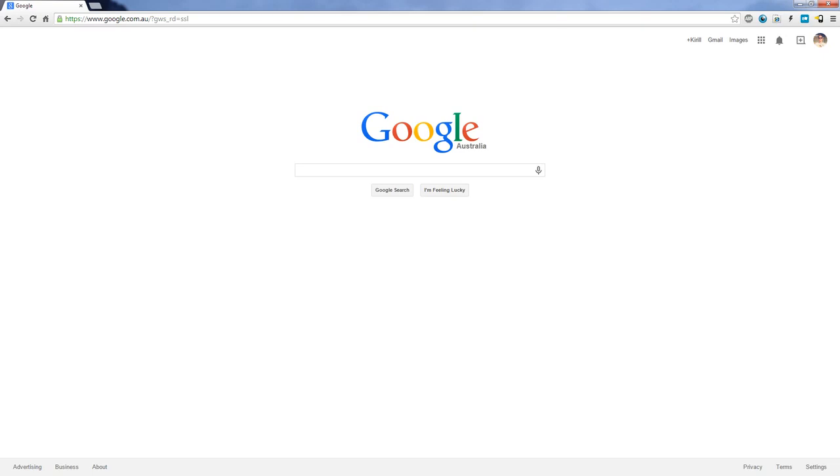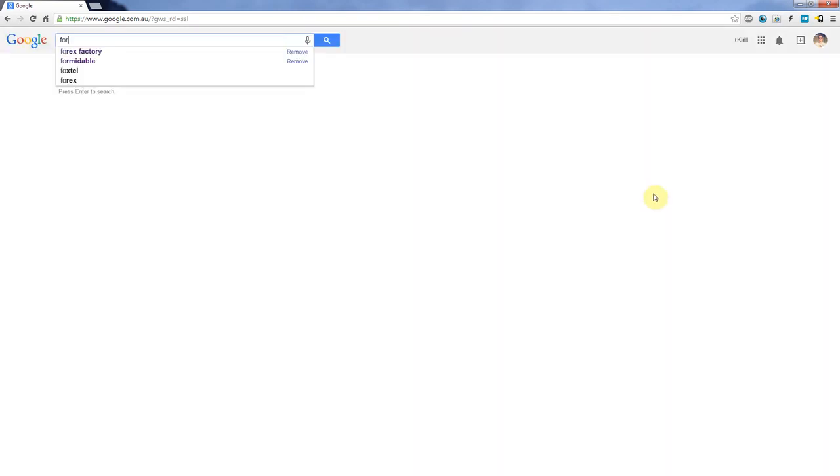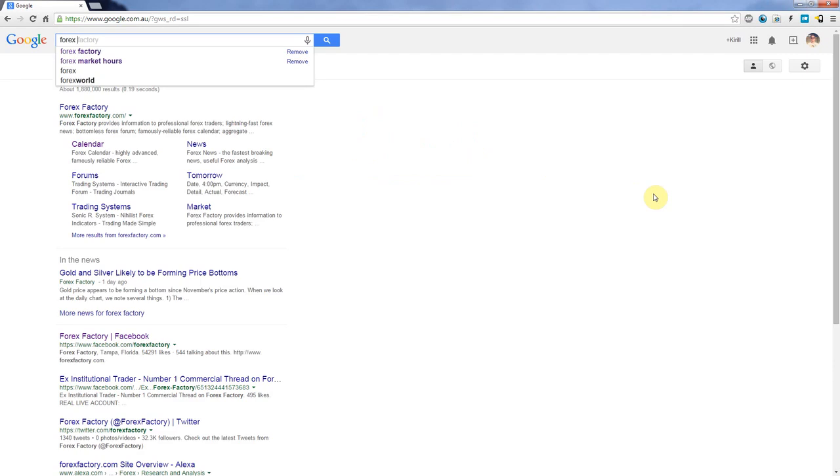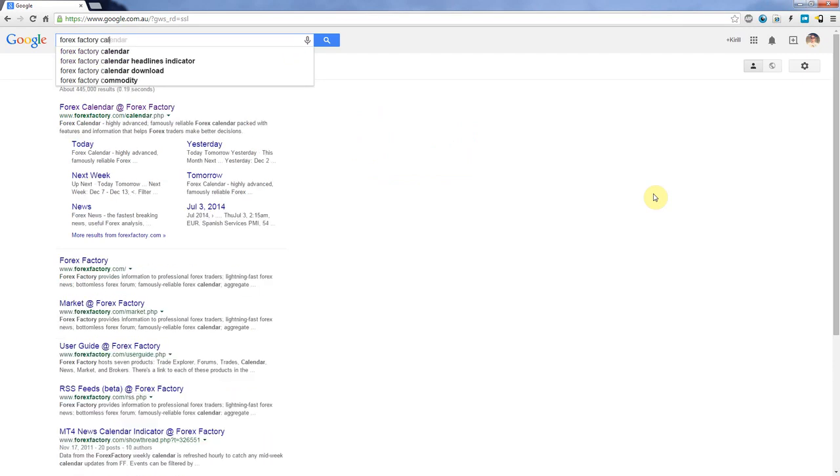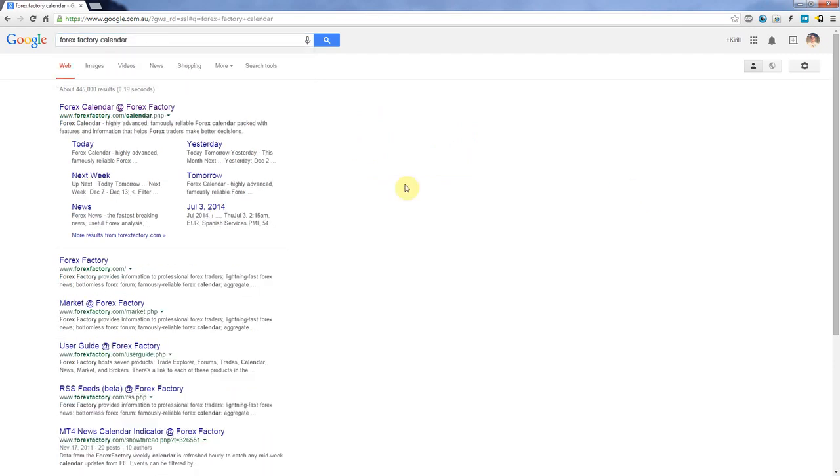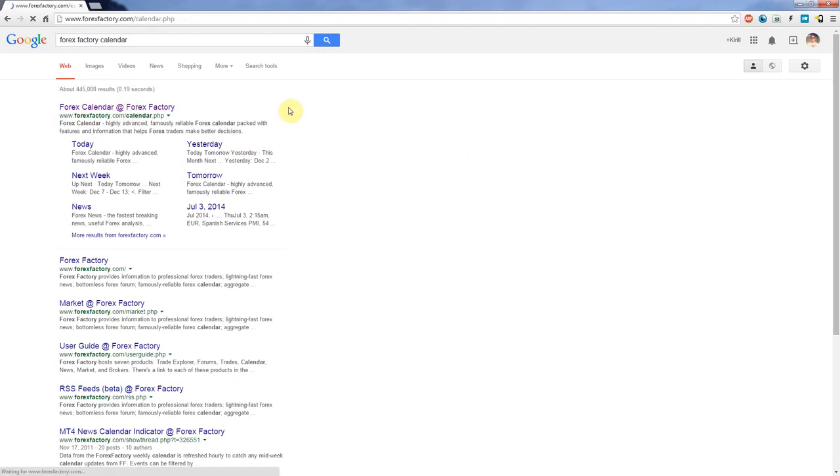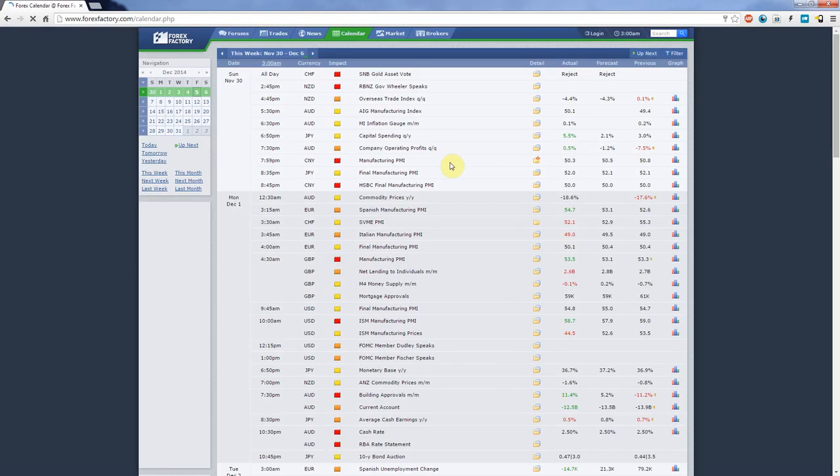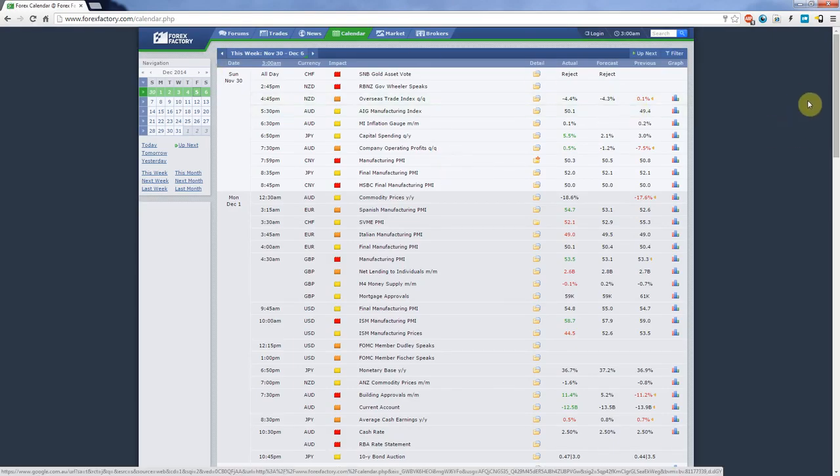Hello, this is Kirill from forexboat.com and welcome back to the course on Forex trading. In today's tutorial we will talk about the Forex calendar. To find one of the best Forex calendars, you need to go to Google and type in 'Forex Factory Calendar'. As you can see, it brings up a calendar here and we're going to open up that page. Forex Factory is a forum for Forex traders and they also provide news and other cool stuff.